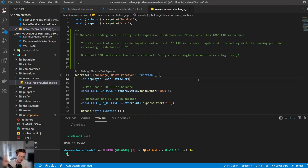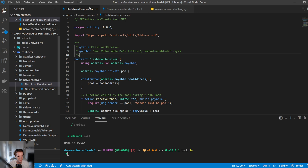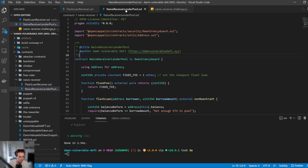Hey everyone, today we'll be covering the second challenge from Damn Vulnerable DeFi. Let's go ahead and get into it. This challenge has a lending pool offering quite expensive flash loans of Ether, which has 1,000 ETH in balance. A user also has a deployed contract with 10 ETH in balance, capable of interacting with the lending pool and receiving flash loans of ETH. Drain all ETH funds from the user's contract — and doing it in a single transaction is a big plus.